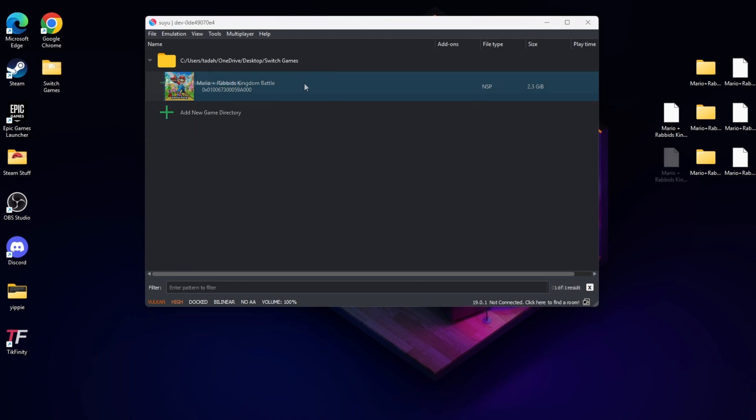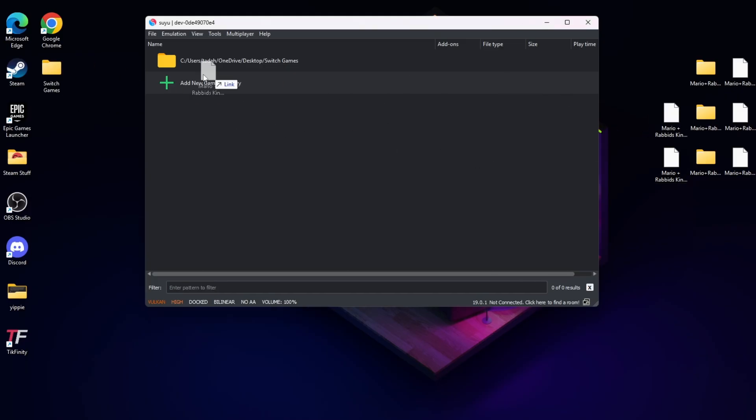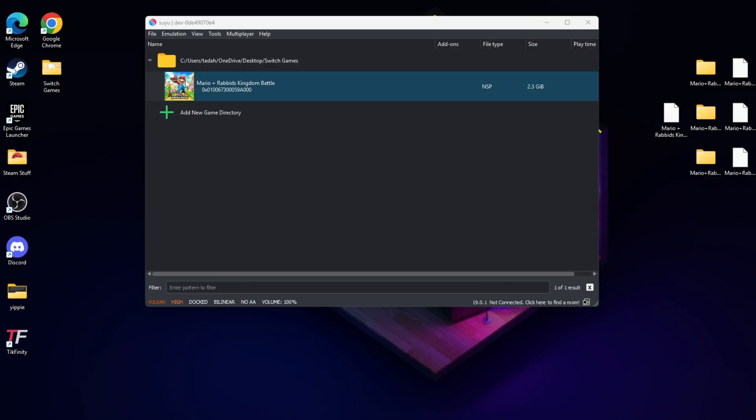After you download that surprise and you unzip it with 7-Zip or any extraction tool that you may use, all you have to do is drag Mario Rabbids Kingdom Battle to your Switch Games folder.